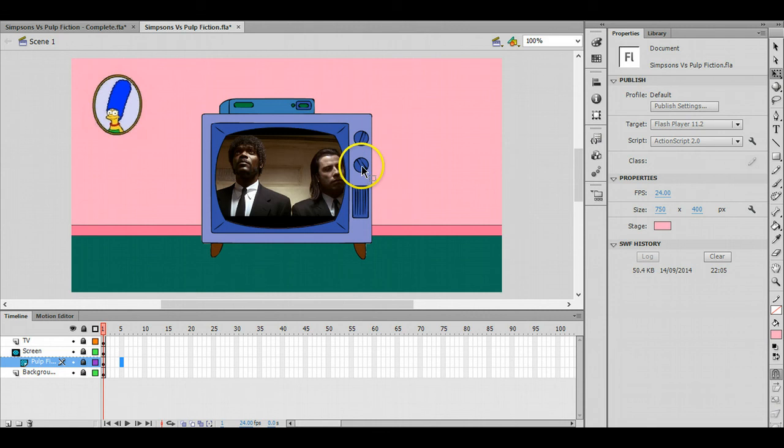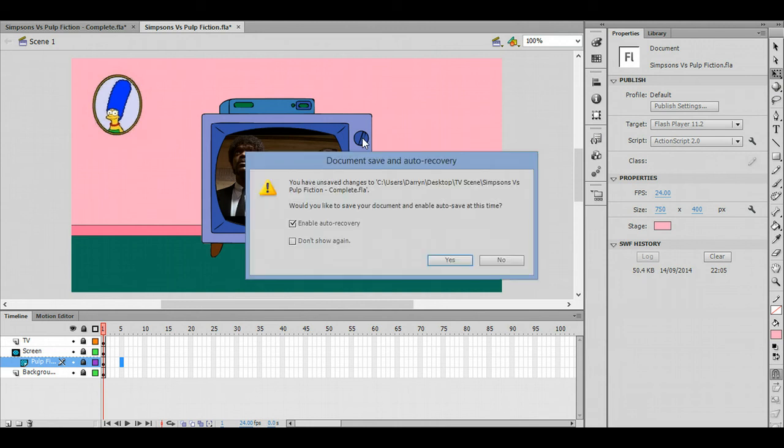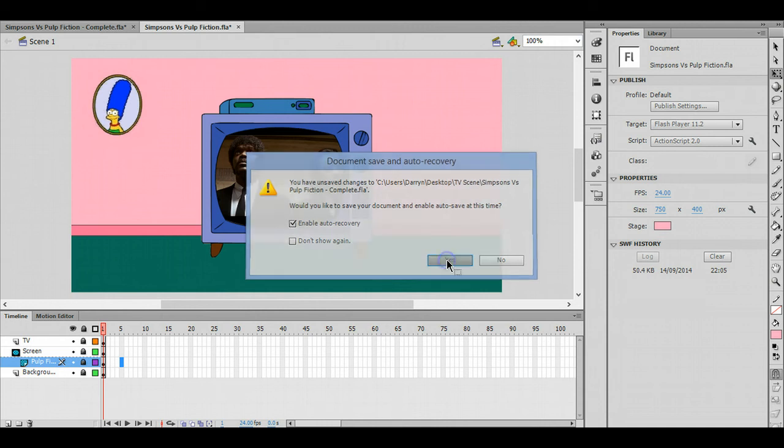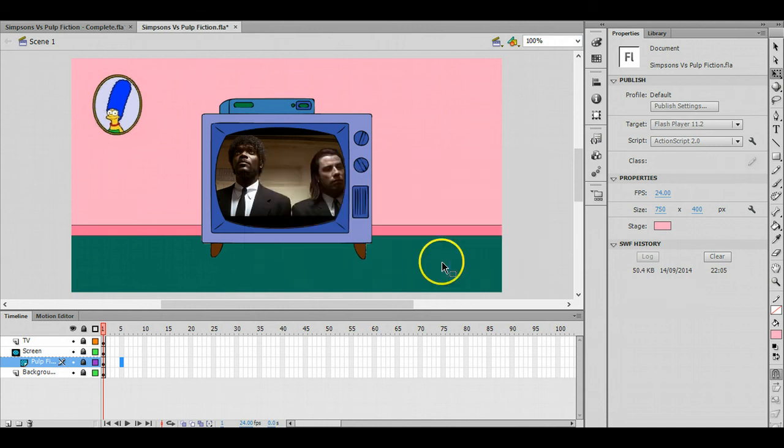This one here switches off the TV, so it should put a black screen there instead of a picture. That's it. Just right at the end of my video, but anyway, I'm done.